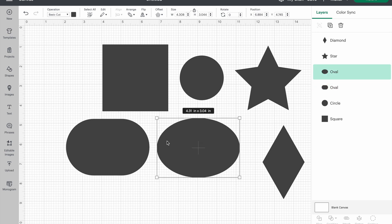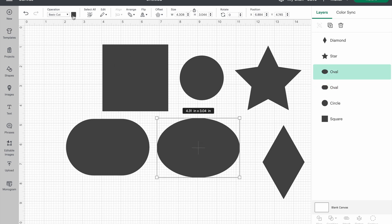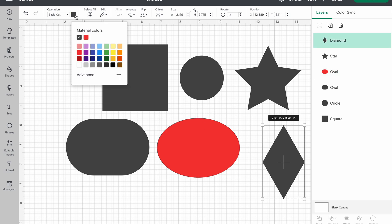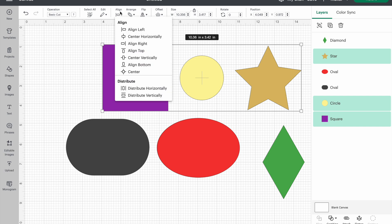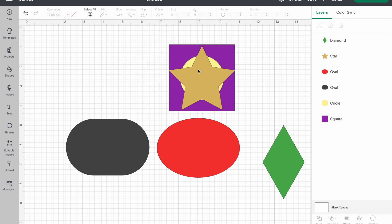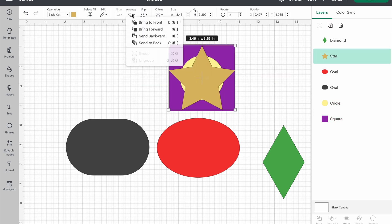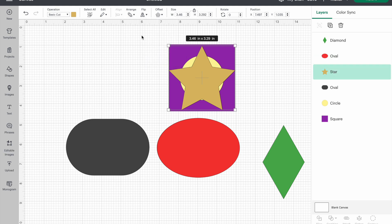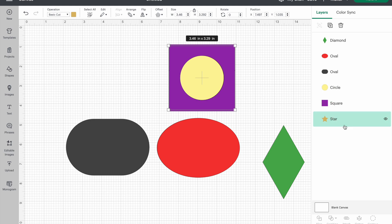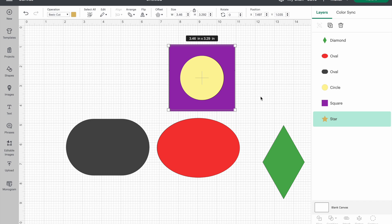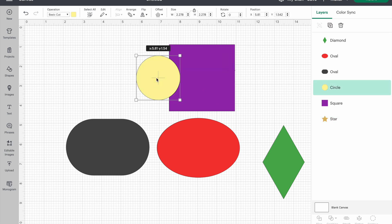Now I'm going back to Cricut Design Space to change colors — everyone knows how to do this, just click on each object and change the color. Once that's done I'll center everything, and I want to show you that we can move things up and down. You can also use your side panel on the right in Cricut Design Space and drag and drop everything the way you want it. We can do something very similar over in Inkscape.